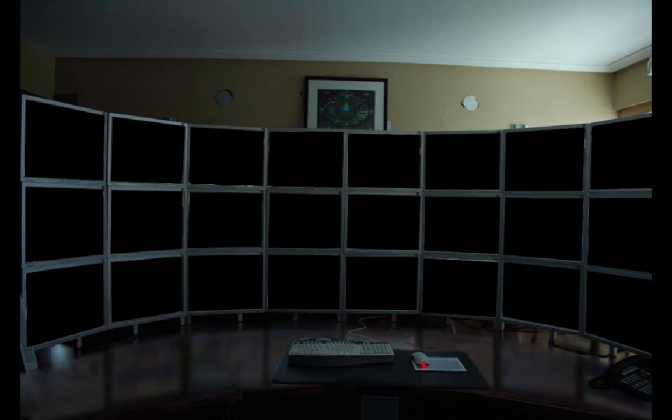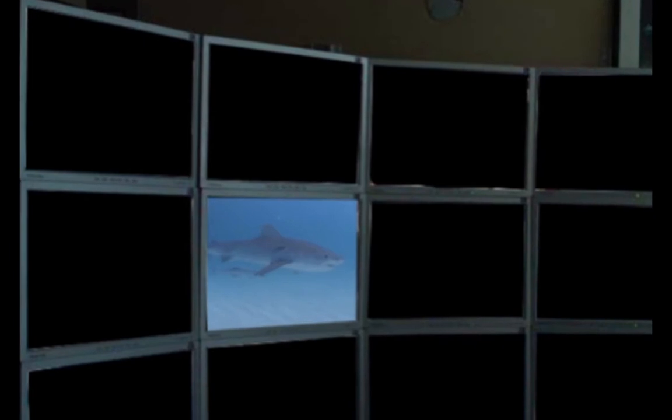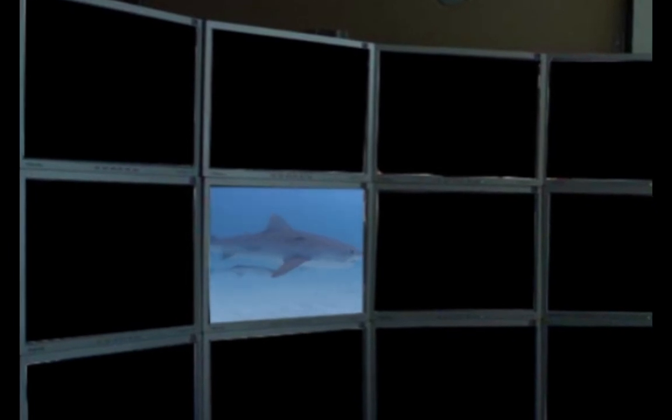Previously on The Boardroom. A shark has been spotted in the ocean.